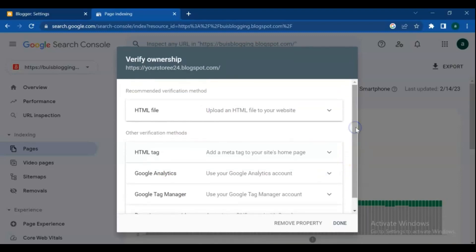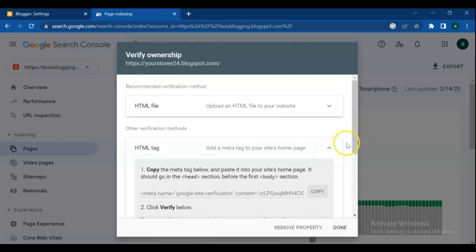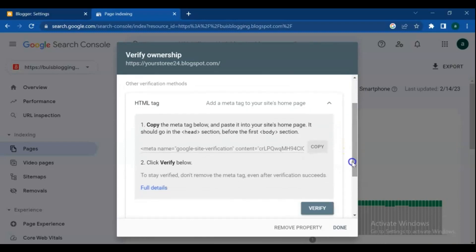I chose the HTML tag method. Copy the meta tag shown below and paste it into your site's homepage.